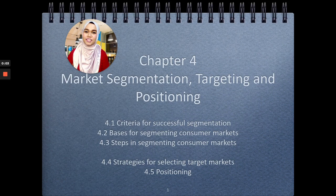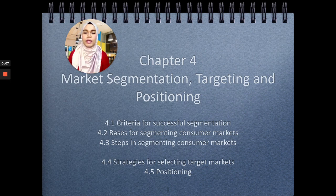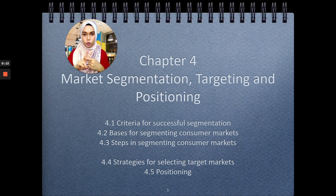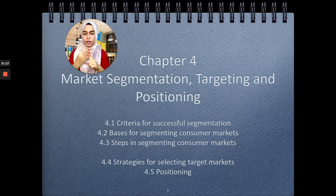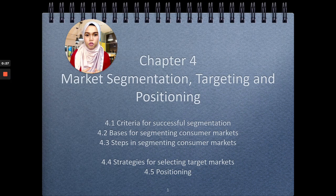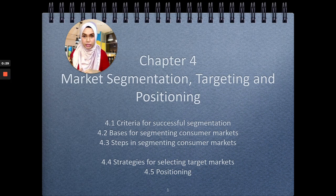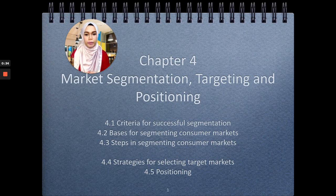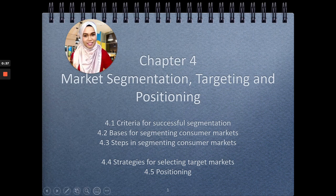Hi students, assalamualaikum and greetings. This is Chapter 4 on market segmentation, targeting, and positioning. I've divided this chapter into two videos. In this first part, I'm going to discuss three learning objectives: the criteria for successful segmentation, the basis for segmenting consumer markets, and the steps in segmenting consumer markets. In the next video, I'll cover strategies for selecting target markets and positioning.